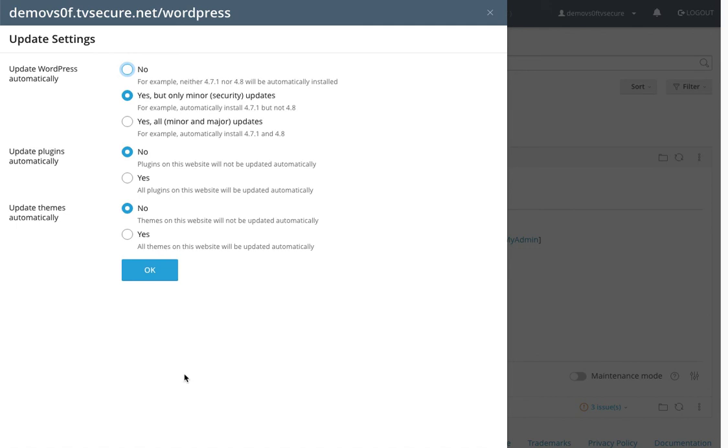And I definitely don't want WordPress automatically updating my theme, so let's leave that off or no. But I only have a few plugins installed within my WordPress website, so let's go ahead and turn plugins to update automatically. Click yes and okay.